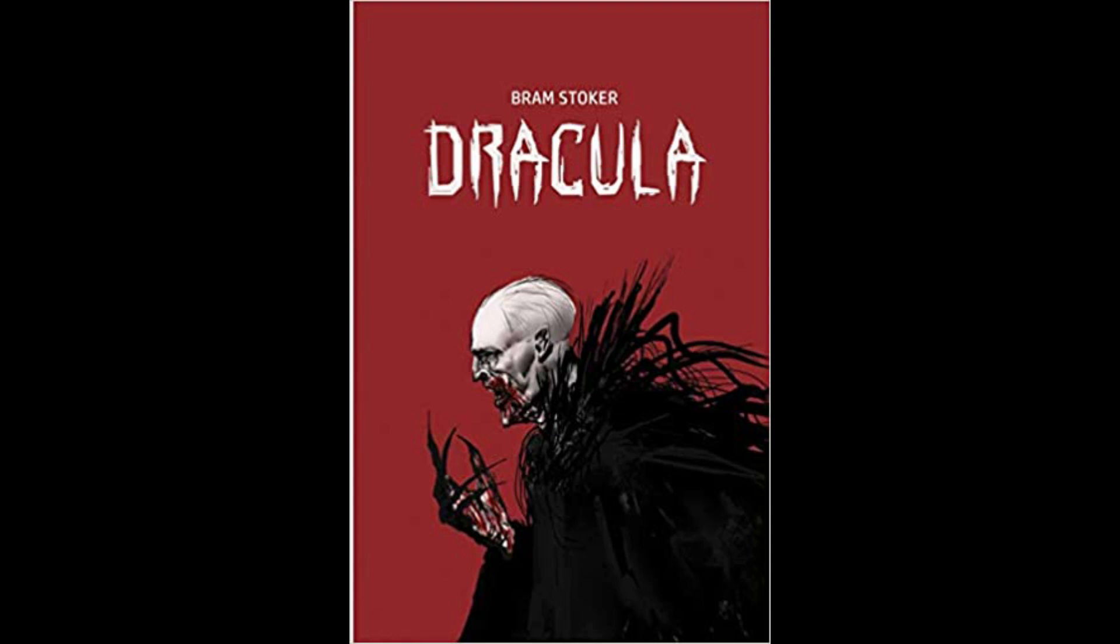It was on the dark side of twilight when we got to Bistritz, which is a very interesting old place. Being practically on the frontier, for the Borgo Pass leads from it into Bukovina, it has had a very stormy existence, and it certainly shows marks of it.